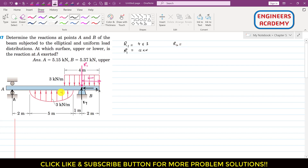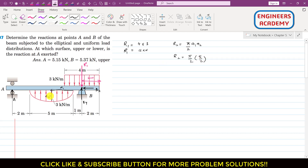R2 represents the elliptical load distribution. The area of a full ellipse is π·a1·a2, where a1 and a2 are the half-lengths of the major and minor axes. Since we have only a half-ellipse, we divide by 2, giving the area as (π/2)·a1·a2. The full major axis length is 5 meters, so a1 = 5/2, and a2 equals the load intensity of 3 kilonewtons per meter.